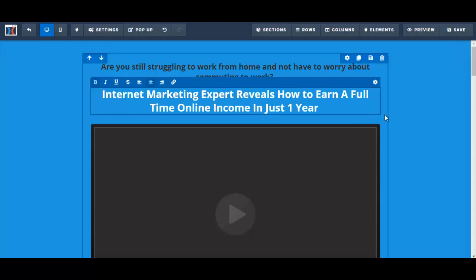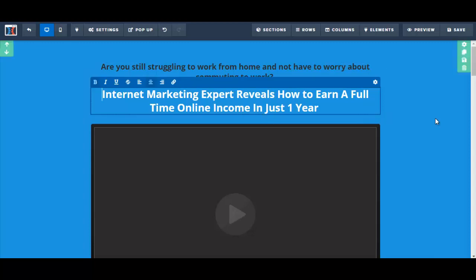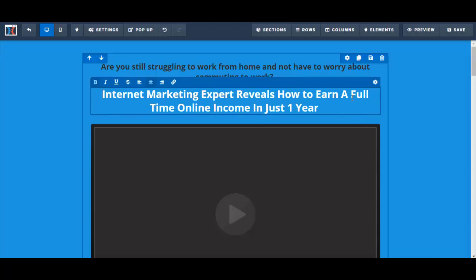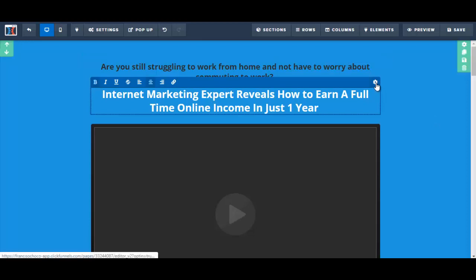And my headline — it seems like the font size is a little too small, so I'm going to increase the font size.